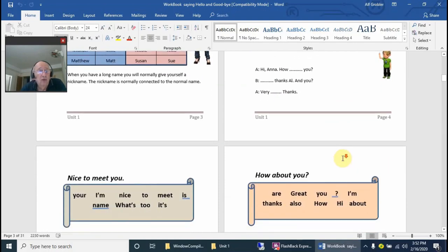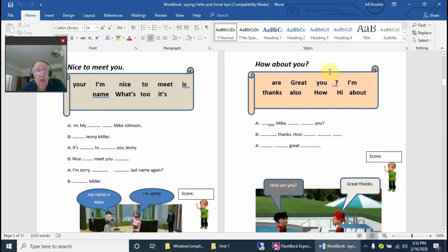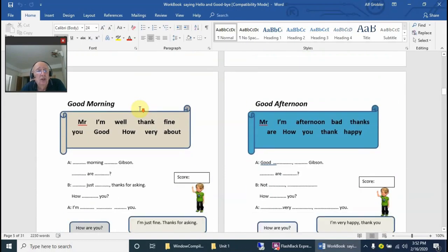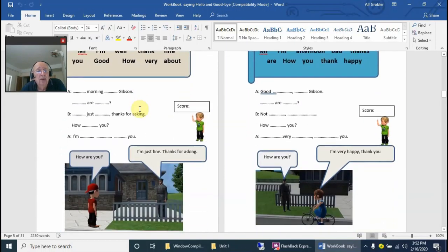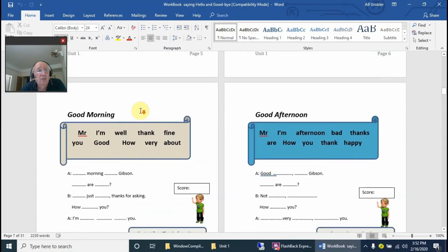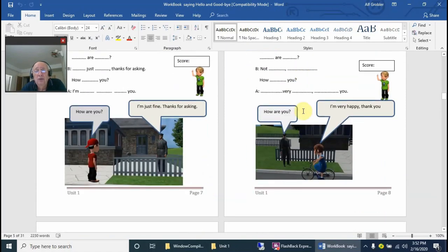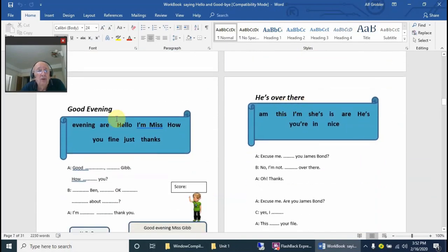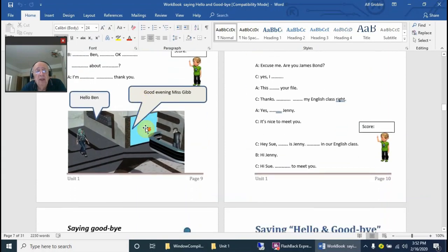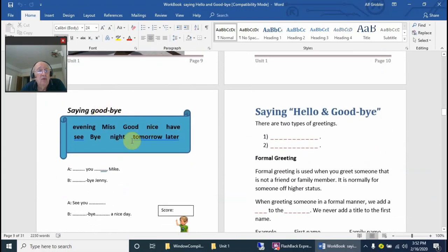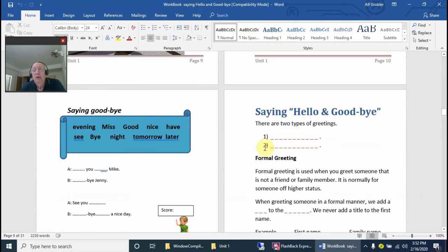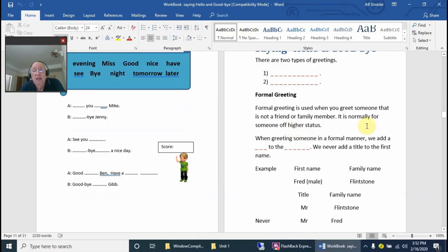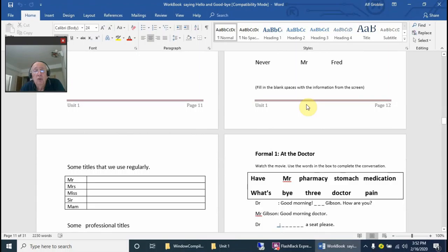There are basically eight conversations in total in the basic unit. I'm just paging down here: Good Morning, Good Afternoon, Good Evening, and then saying goodbye. Then of course saying hello and goodbye, and there's some more information for you to work over with them.